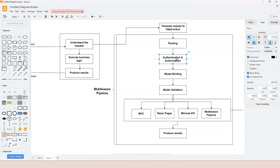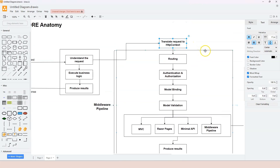Some functionalities are performed by one middleware component, others by two. Model binding and model validation don't have their own components but happen within other components. Nevertheless, all of these are executed within the middleware pipeline. The middleware pipeline executes the middleware components one by one. The component responsible for translating the HTTP request into the HTTP context object is the HTTP server. In ASP.NET Core, the HTTP server we use is called the Kestrel server.